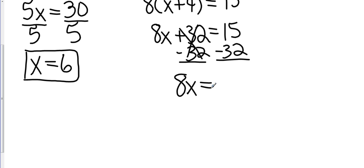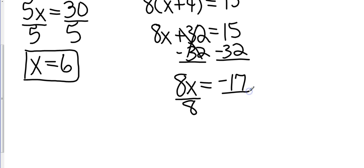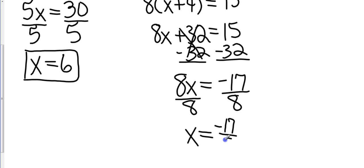This is going to give me 8x equals, now 15 minus 32, that's going to give me a negative answer because 32 is bigger than 15. And so then I take 32 minus 15, which is going to give me 17. You'll notice that 8 is not going to go into 17 equally.